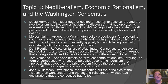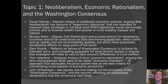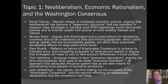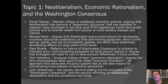Moises Naim argues that Washington policy prescriptions for developing countries act as though they reflect a consensus — an evidence-based sense of what policies are necessary to achieve development and growth — but argues these should instead be understood as fads and constantly moving goalposts that are not consistently applied anywhere. They come and go, are modified quite rapidly, and yet have quite devastating effects on large parts of the world, such that what gets called the Washington Consensus is not as stable and evidence-based as it might appear.